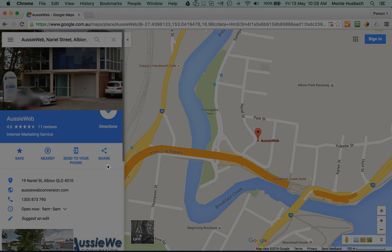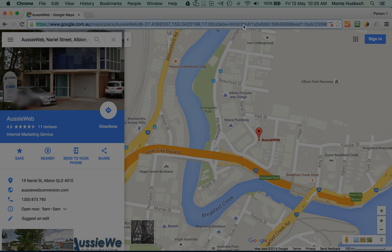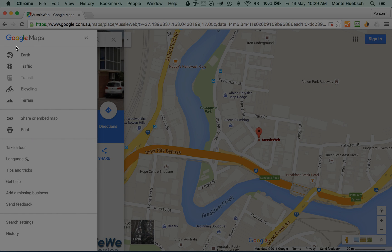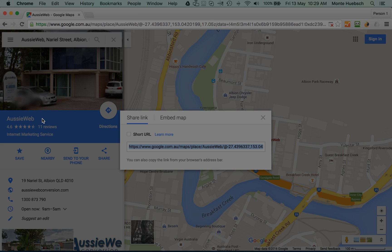So here's AussieWeb and it's like, right, I want to send people to this. And here's this crazy URL, which is just ridiculous. It's too long and it's too hard. So the simple solution is to just go to this little menu tab over here. Click on the menu tab. Go down the menu tab where it says share or embed map. Click on that.